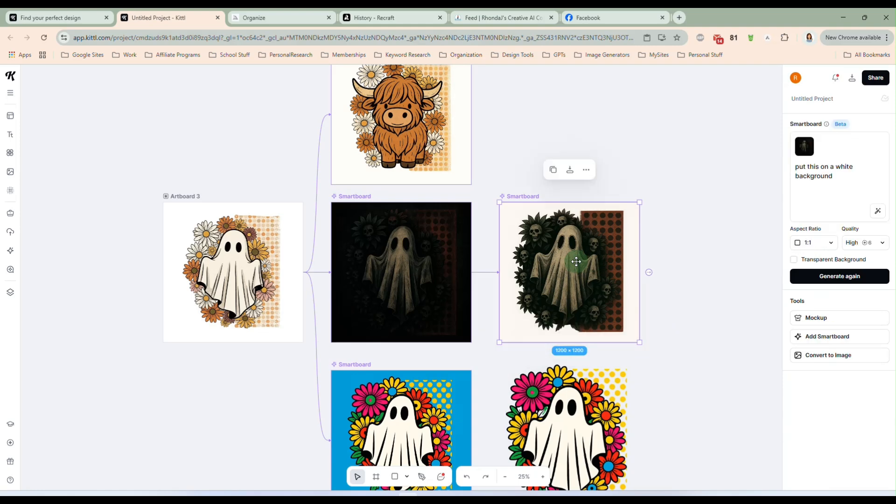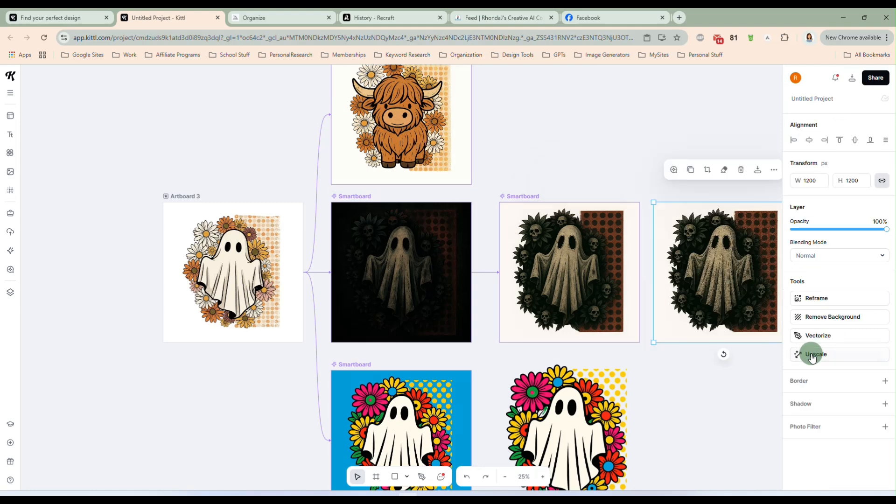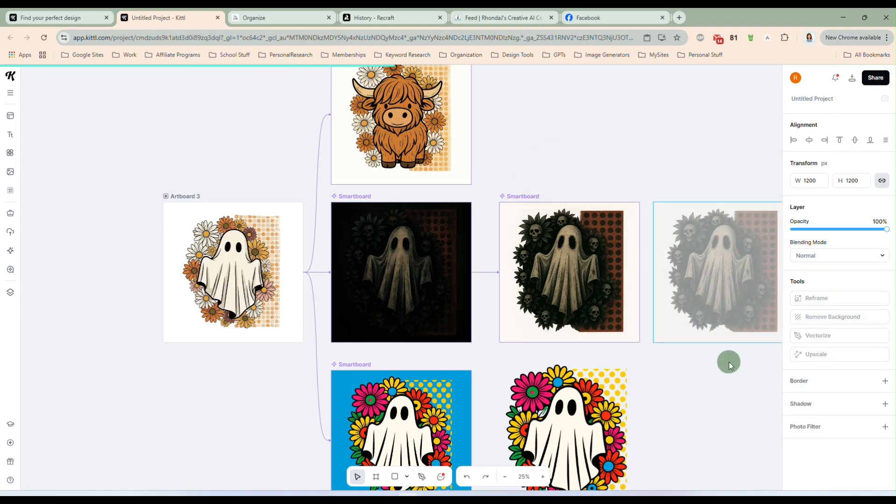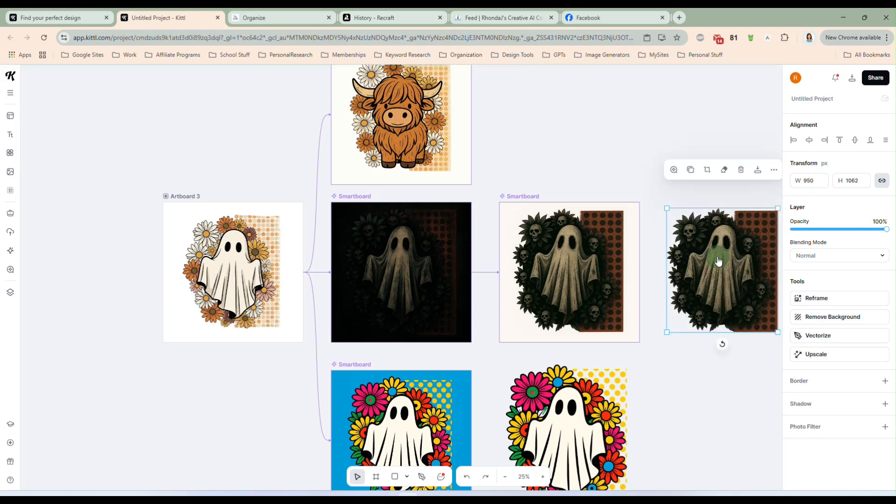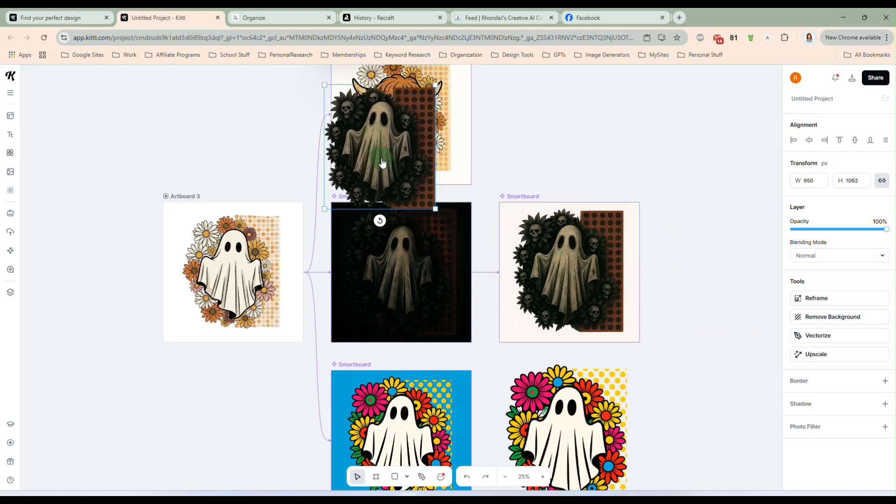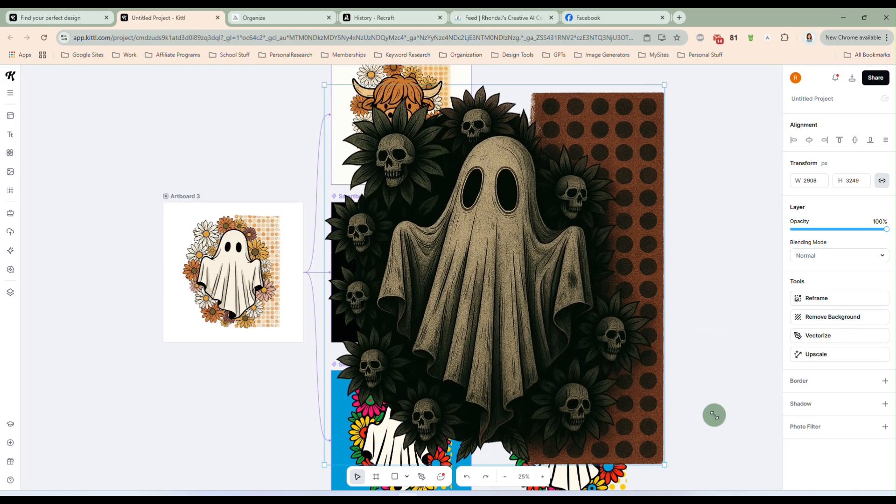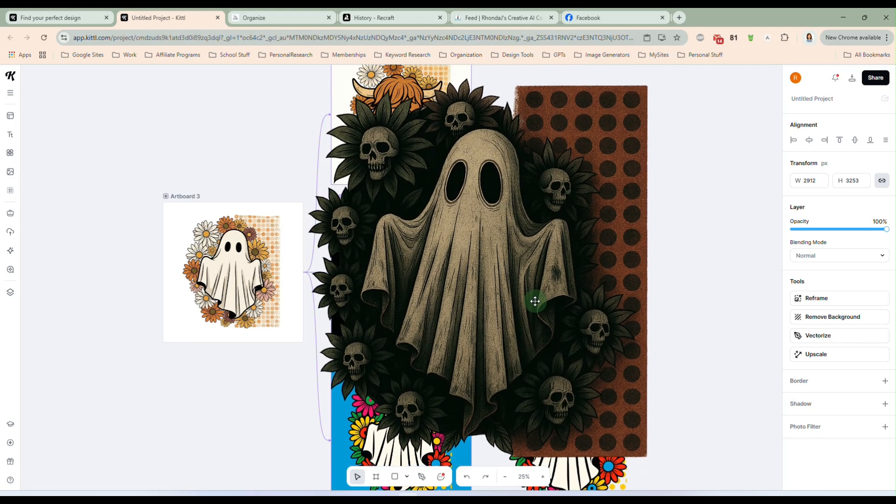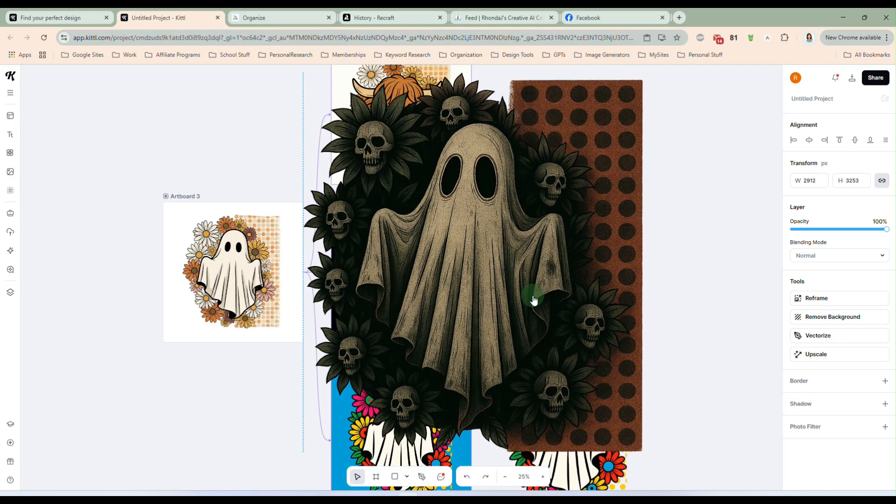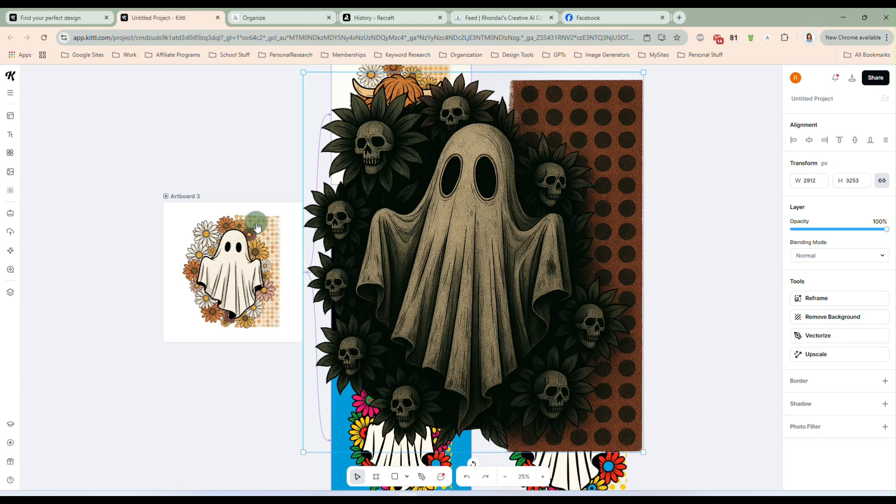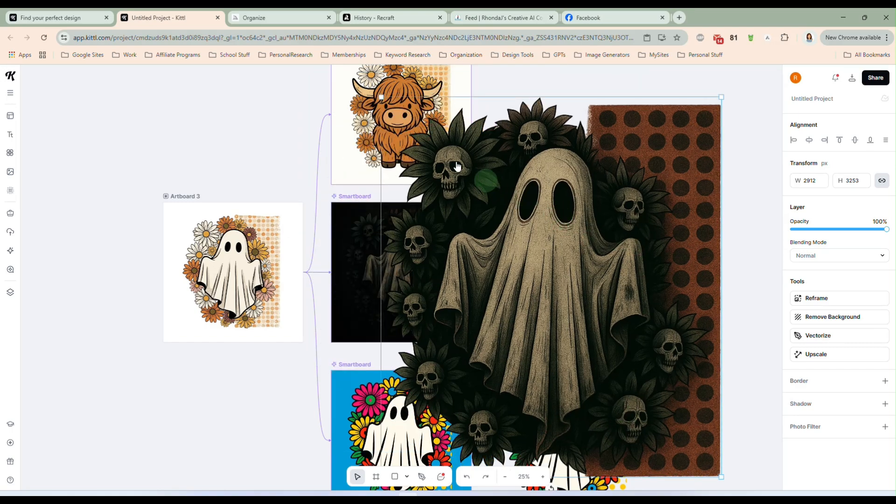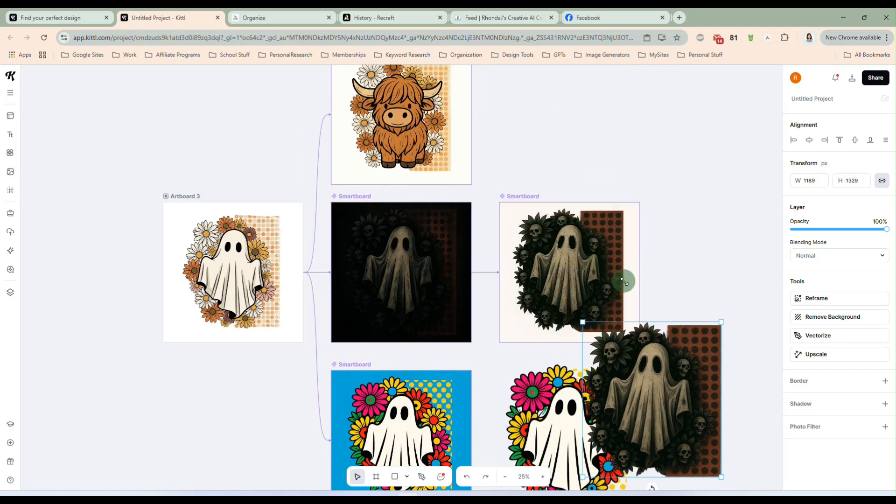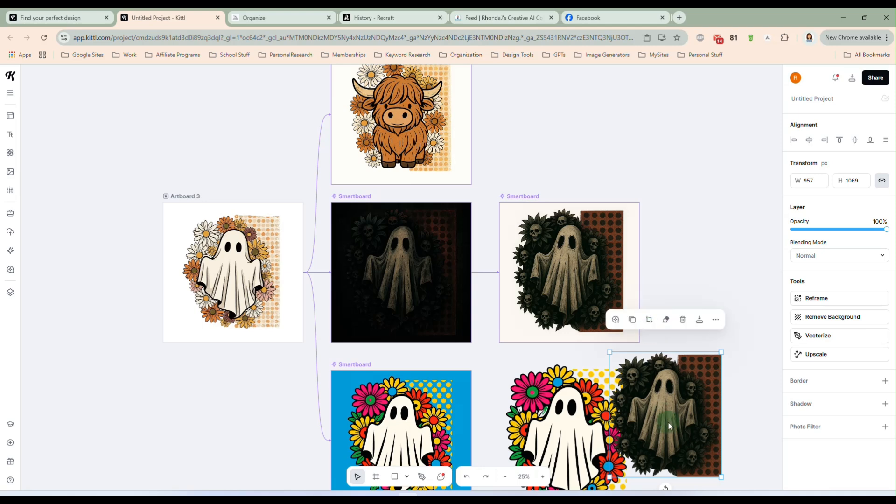And now it took this one and put it on a lighter background. So what I'm going to do is I'm going to convert that one to an image. And let's remove the background. And let me make this bigger so you can see it. And that looks really cool too. It started out with the boho with the daisies and changed them out with some skulls and just made the colors a little darker and more Halloween-ish. So that came out really cool.